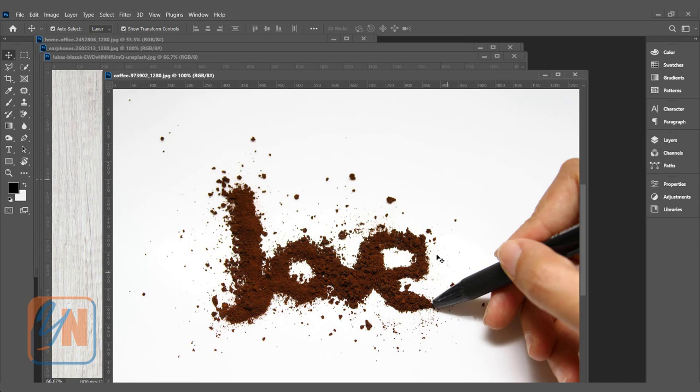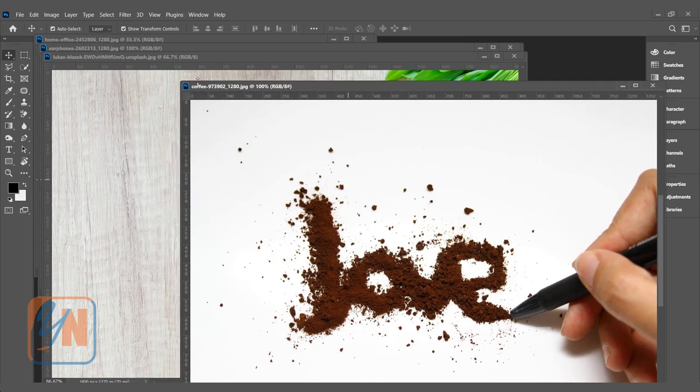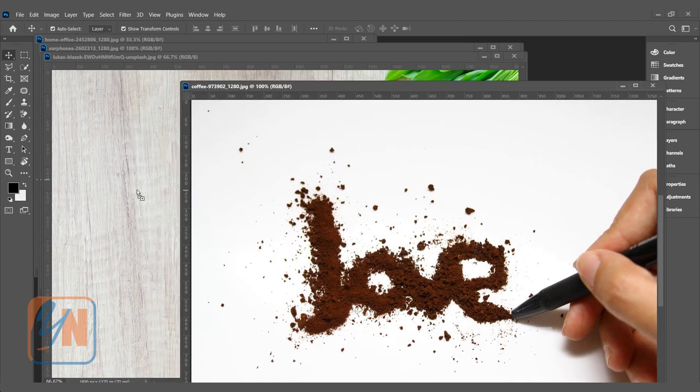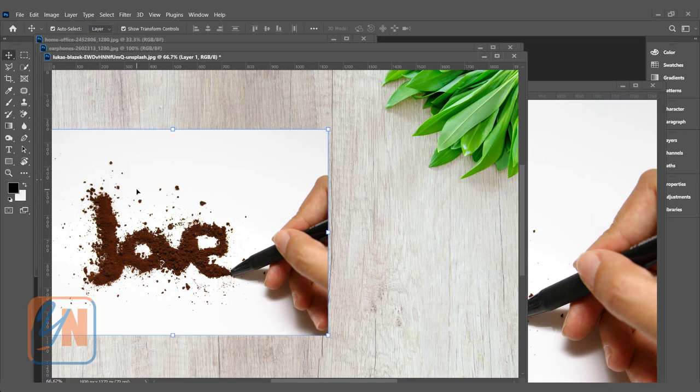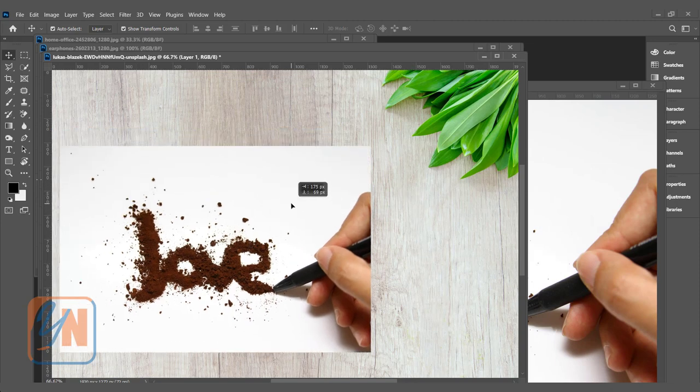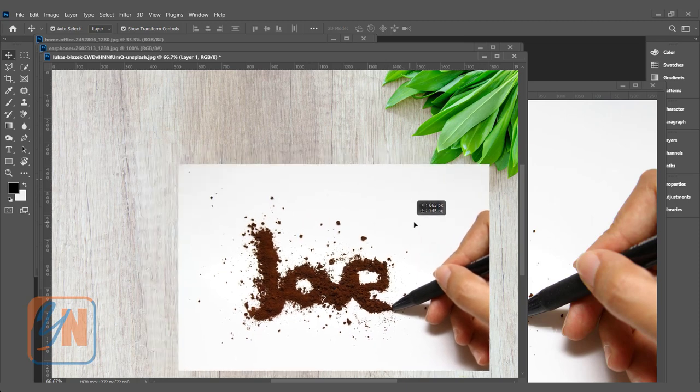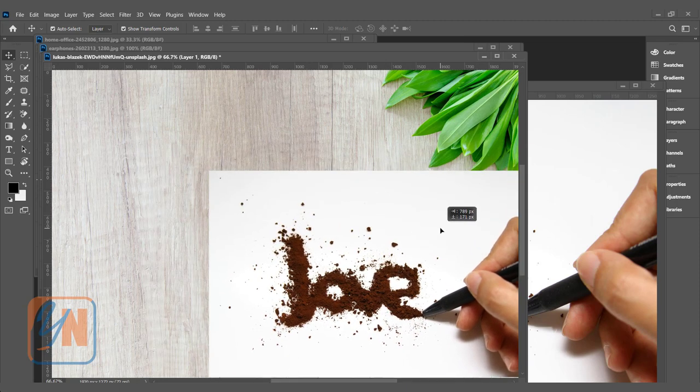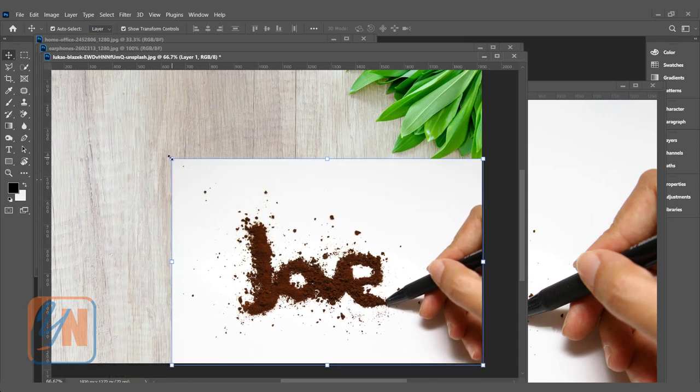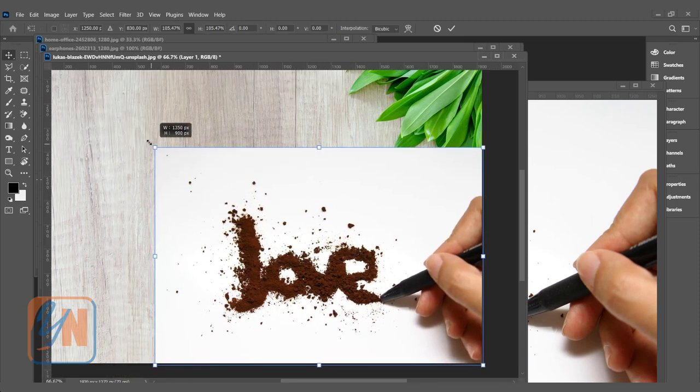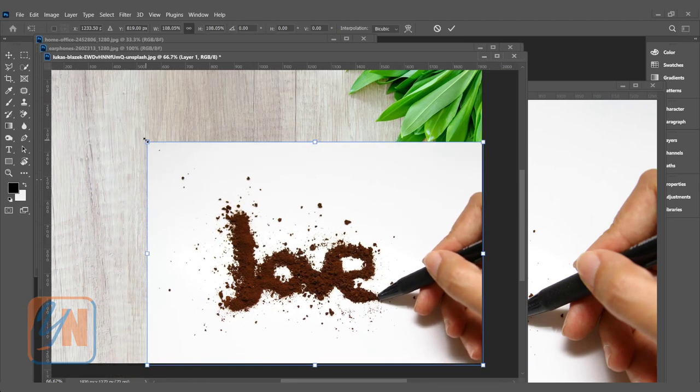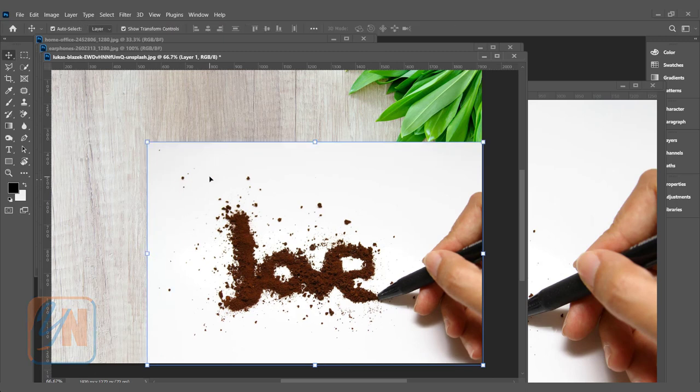Let's move this image to a different background. Using move tool, I will just click and drag it here. Here I have a beautiful bright wooden texture. Let's set the image to the corner. We can resize a little bit. Hit enter.